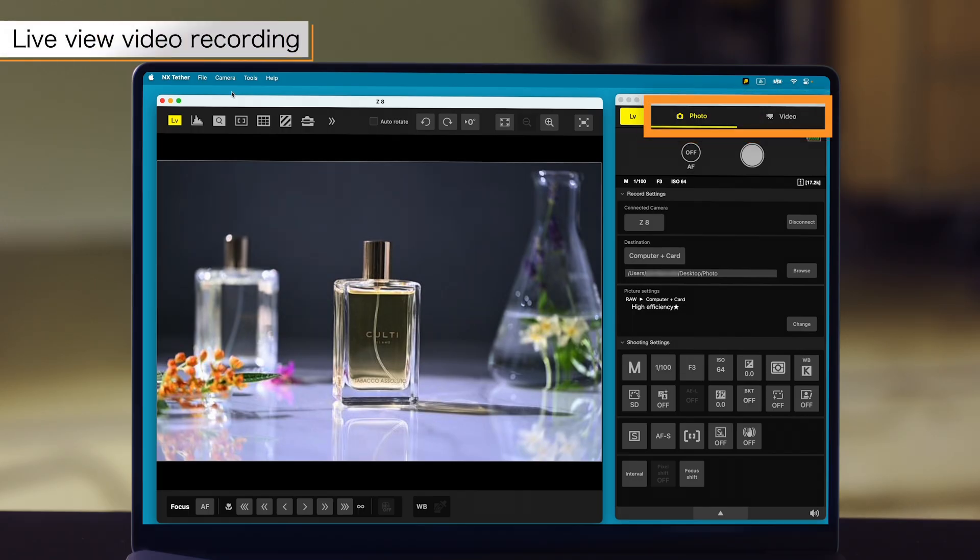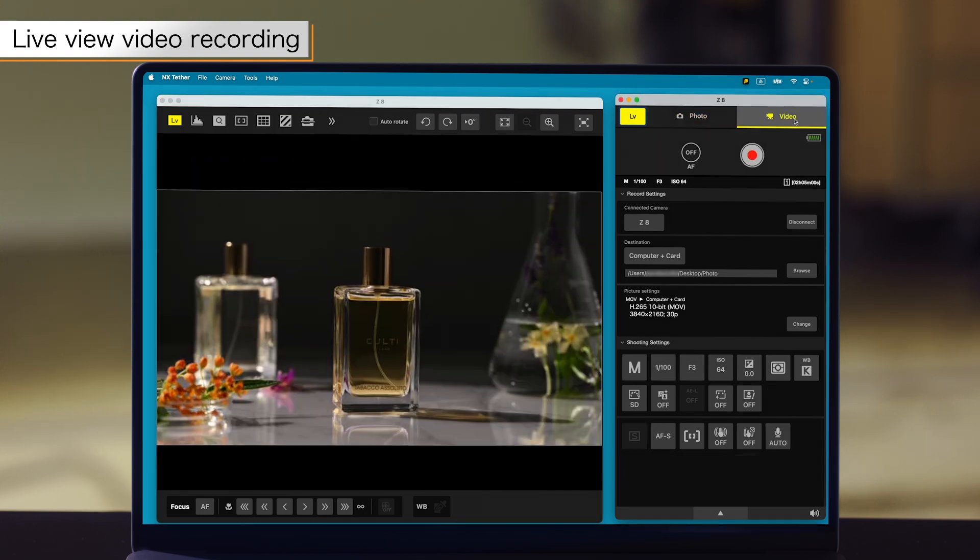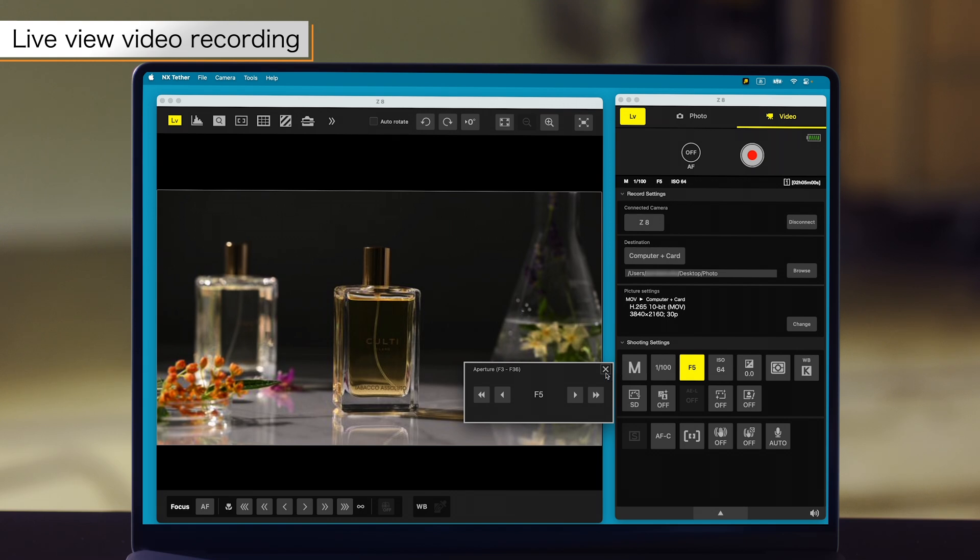Click the photo video selector to toggle between photo and video modes. Also, camera settings can be changed from your computer when recording video.